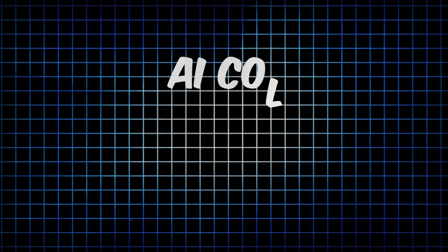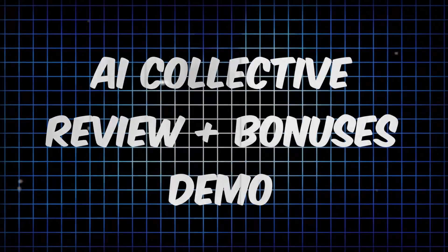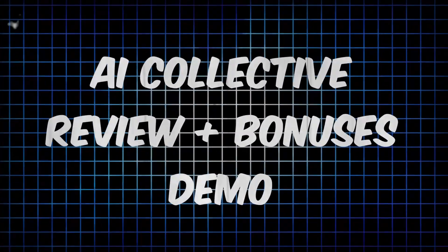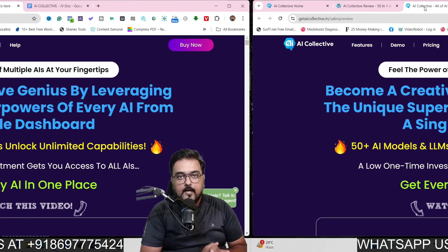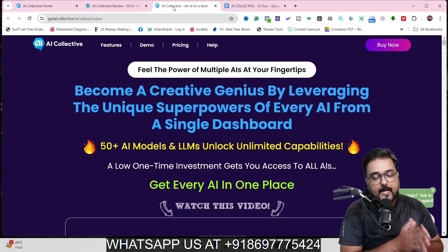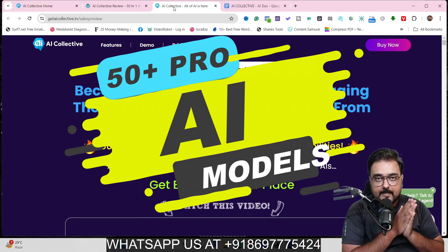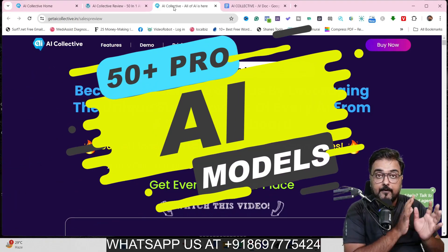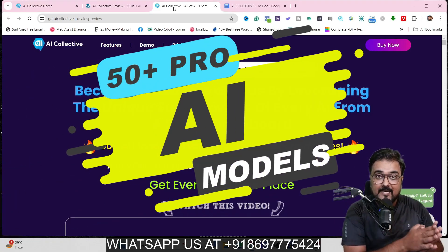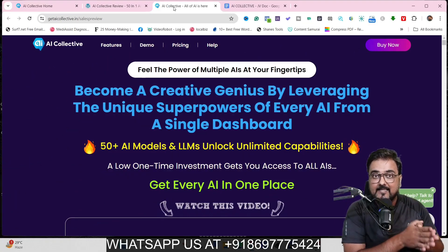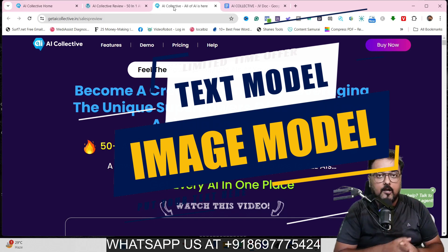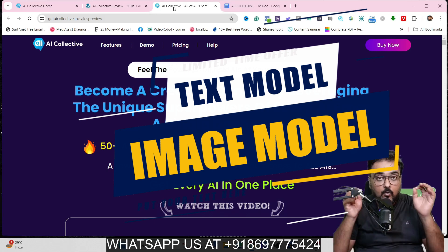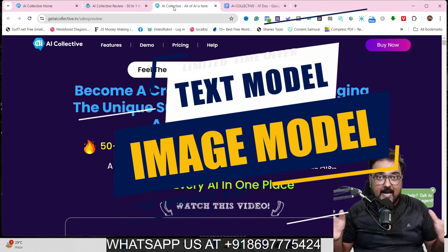AI Collective Review. Hey guys, it's Shai from karkami.com and welcome to my AI Collective Review. In a nutshell, AI Collective is a collection of over 50 plus leading AI text and image generation LLM models all under one single dashboard.